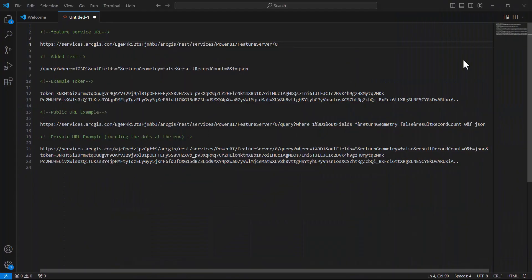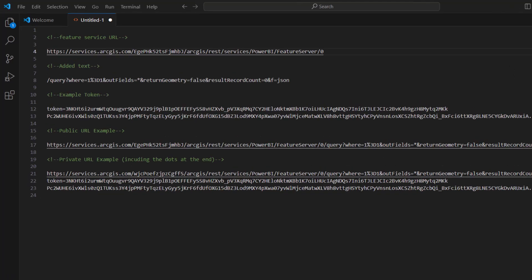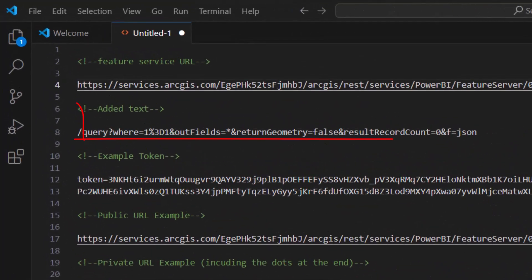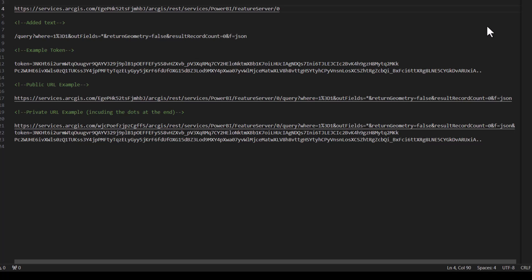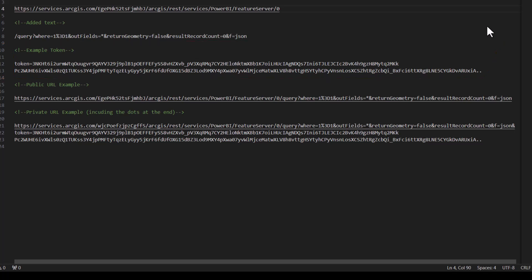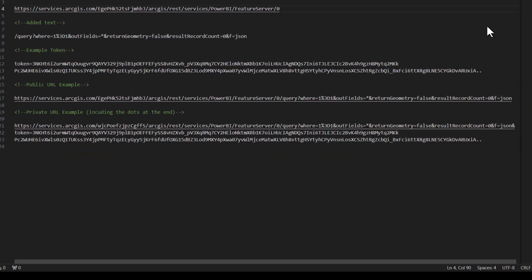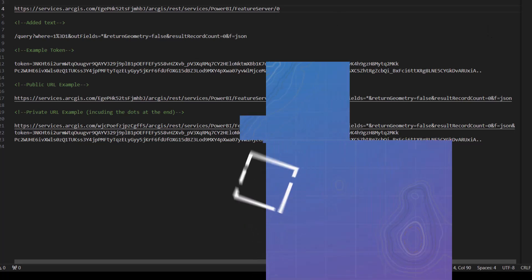Then, once you have your URL, you will need to add this text to the end of it. Additionally, if the layer is not public, you will also need to add the token of the layer to the URL. Shown here are examples of each URL so you have a reference. If you are unsure of how to get a token, I have added a link in the description with some instructions on how to do so.